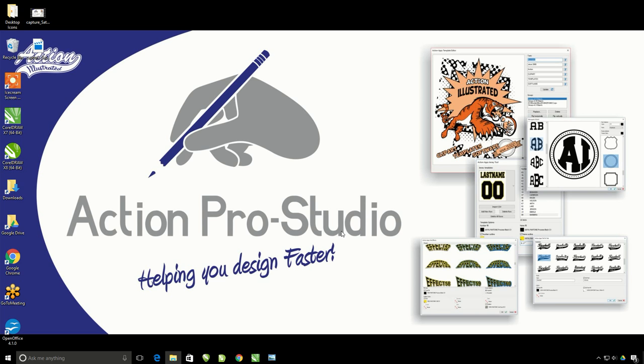This tutorial is going to explain how to install the Action Pro Studio, as well as how to load the Action Illustrated Clipart into it.